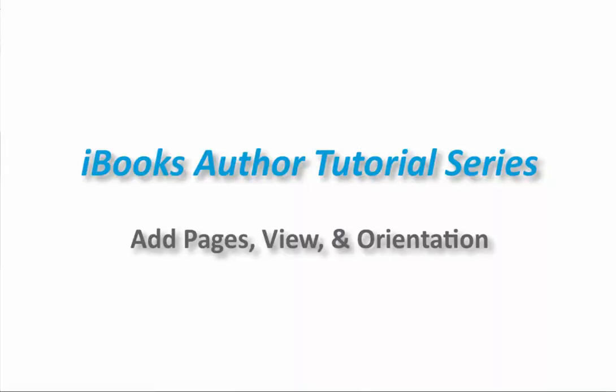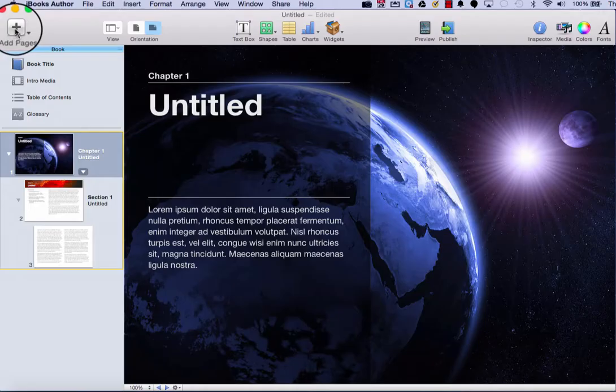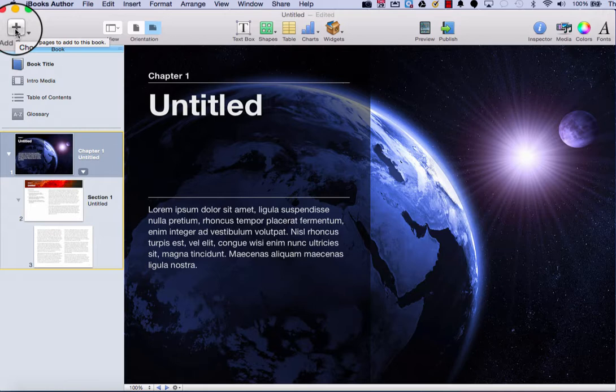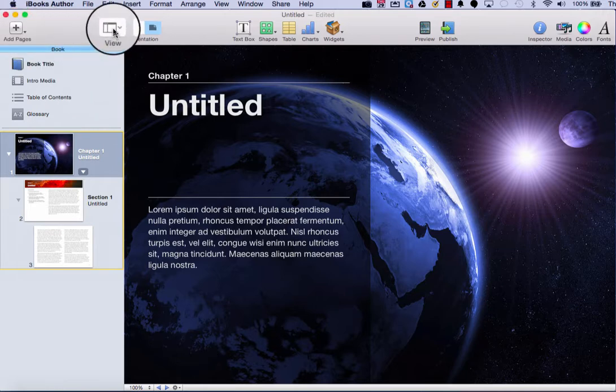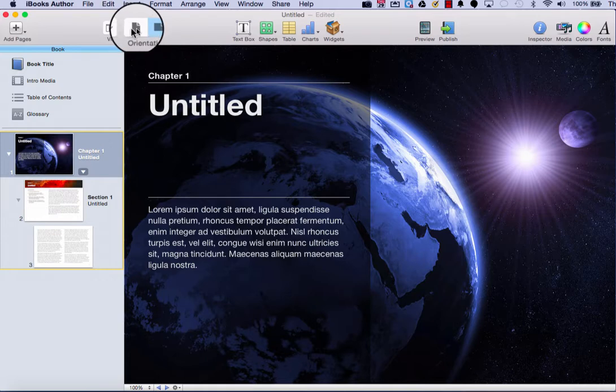Hello and welcome to the iBooks Author tutorial series. In this video, I'm going to focus on the three tools across the top left side of your iBooks Author window. That is the add pages tool, the view tool, and the orientation tool.